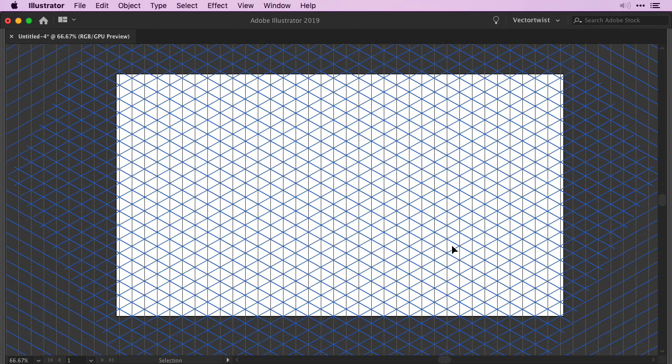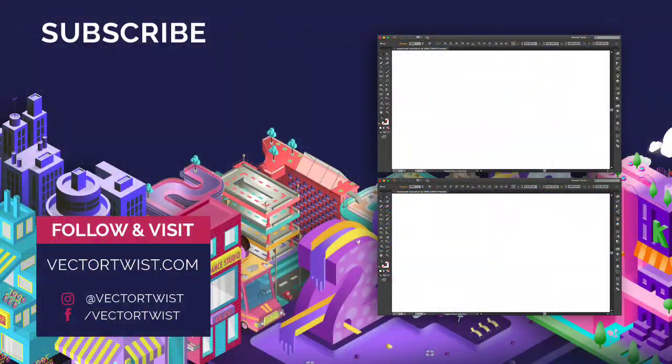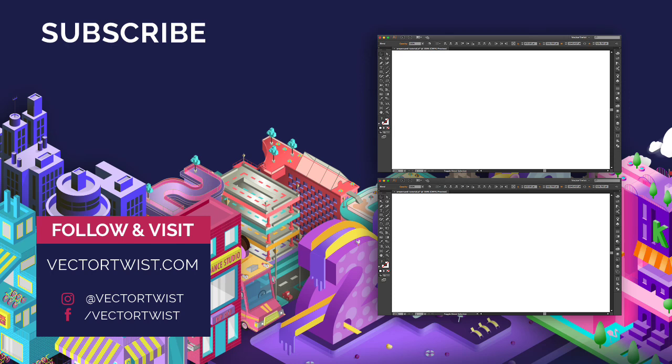And that's it. So if you liked this video and appreciate what we do here at Vector Twist, let us know by hitting the like button, leave a comment, share it with your friend. It really makes a difference. It helps us reach more people that want to learn Illustrator just like you. And before you go, hit the subscribe button and also click the notification bell so you'll be notified when the next Vector Twist tutorial is live. Thanks for watching and I'll see you next time.